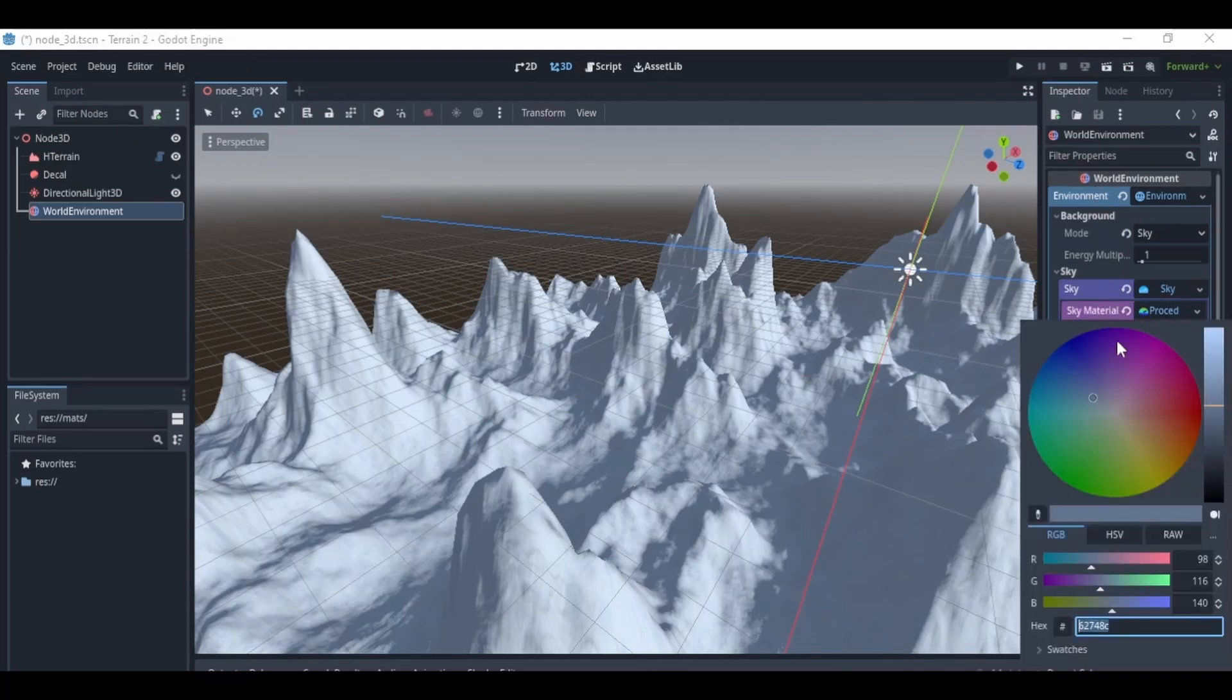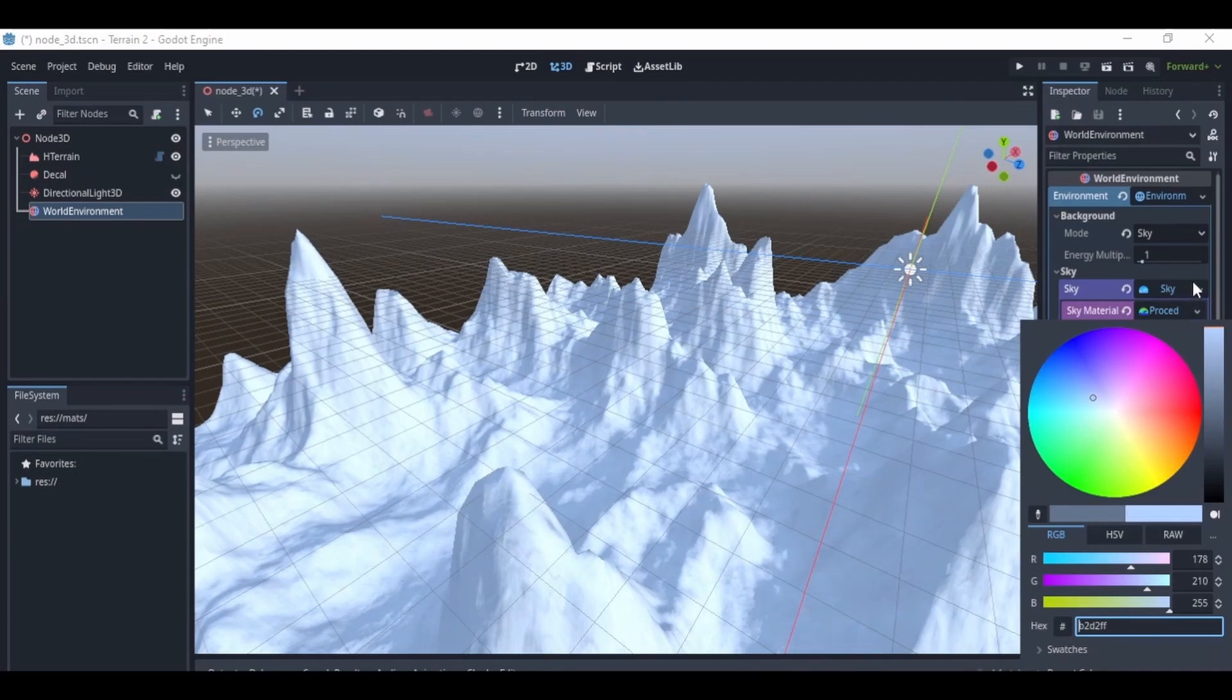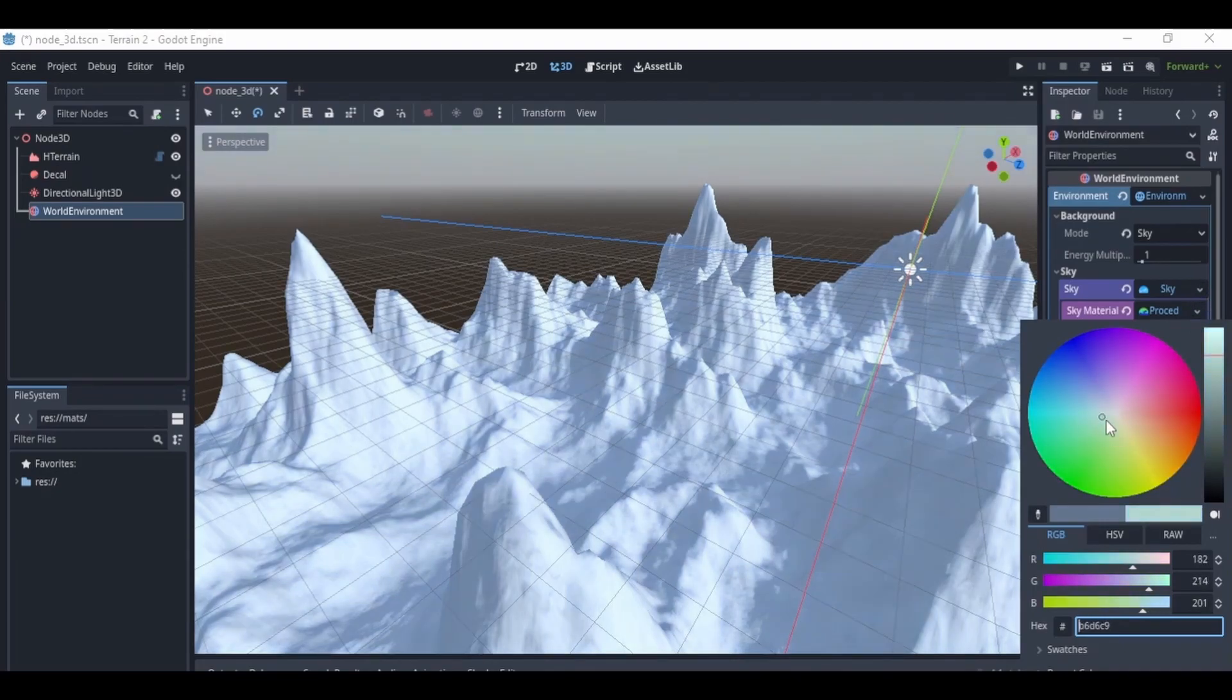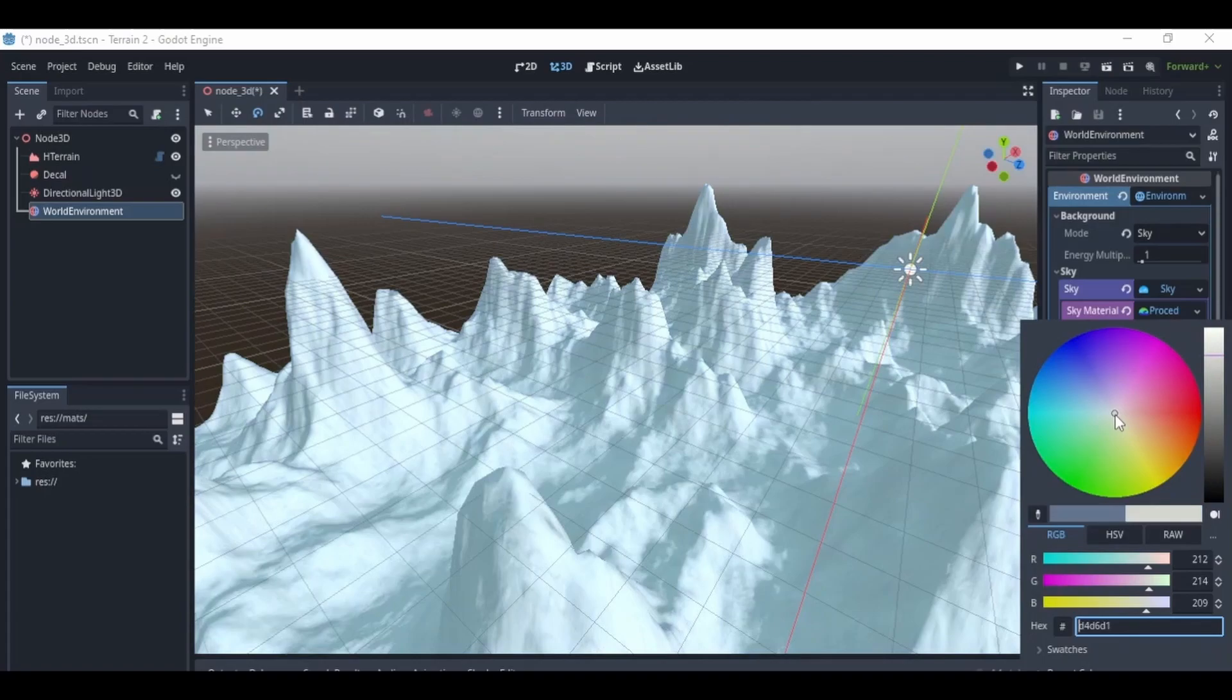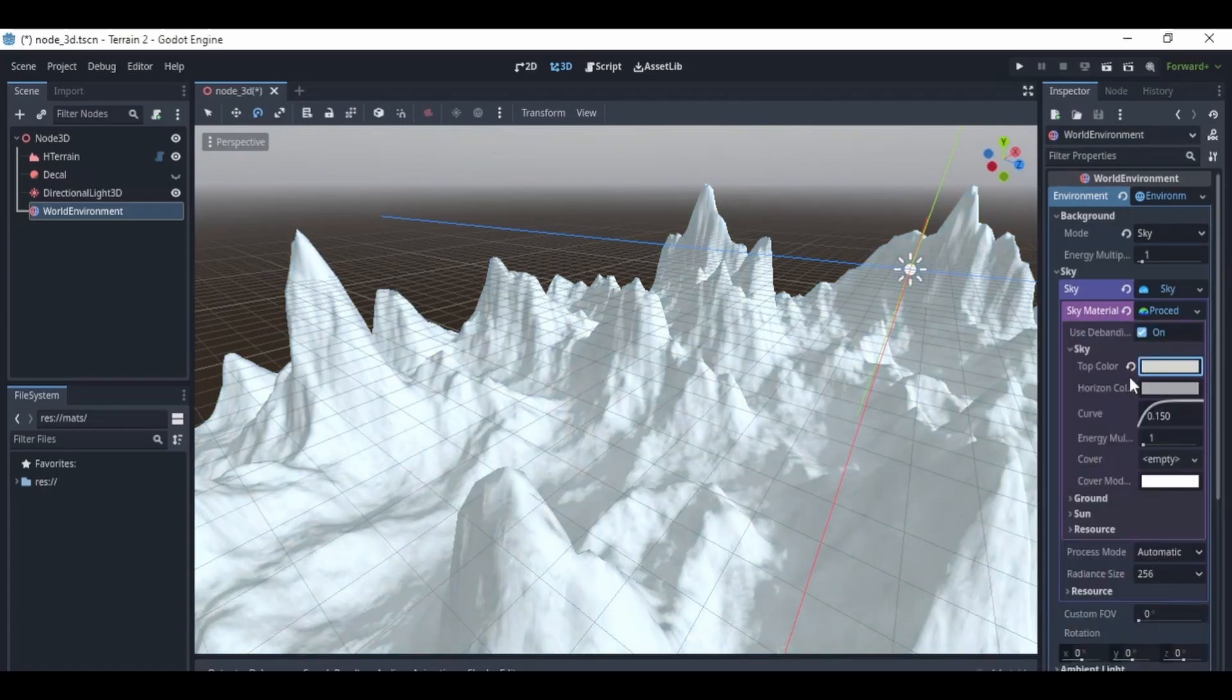Then I turned down the energy on the directional light. And from there, I was just kind of experimenting and messing around to see what look I wanted. And from there, I settled on like some foggy snow mountain. So I kind of edited all the settings with that in mind. And so that took a few minutes.